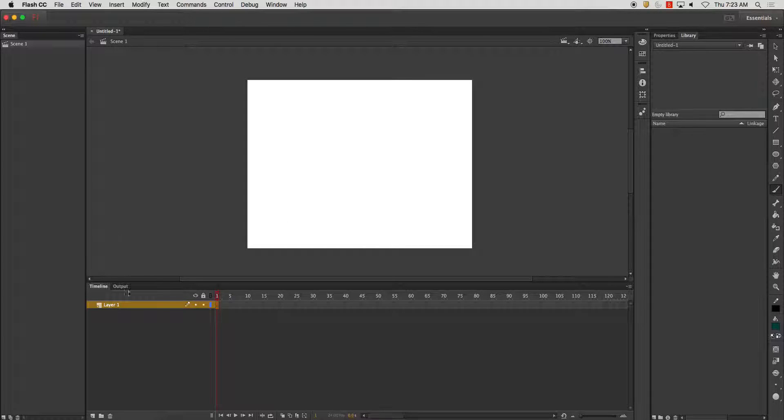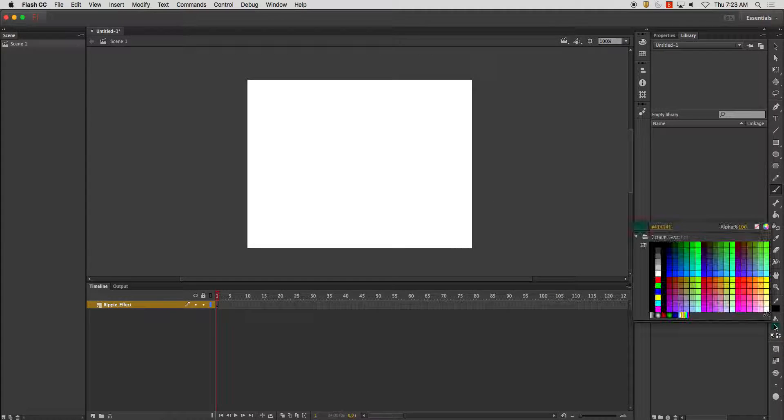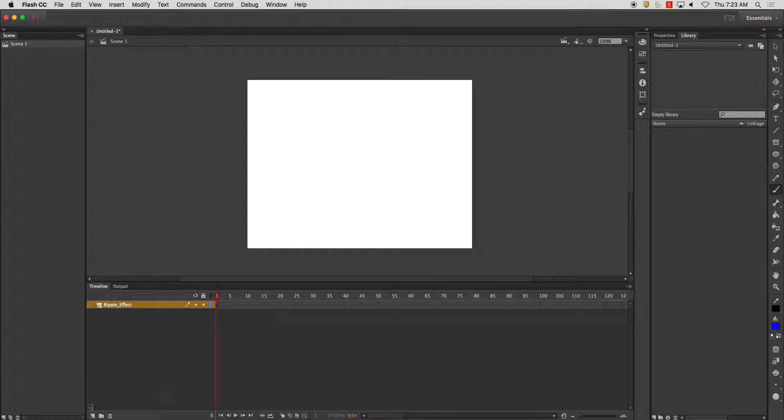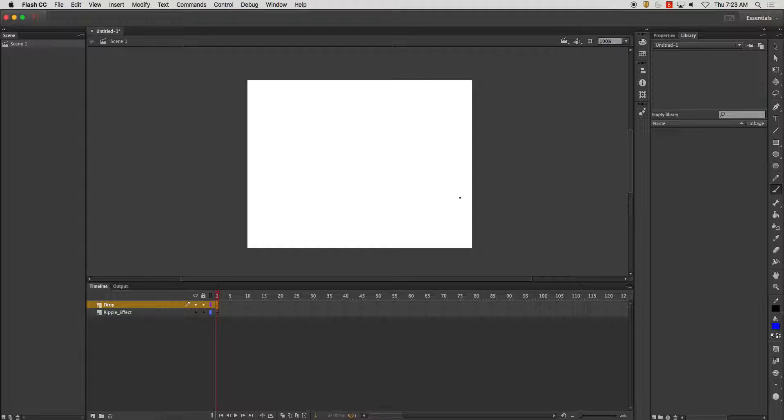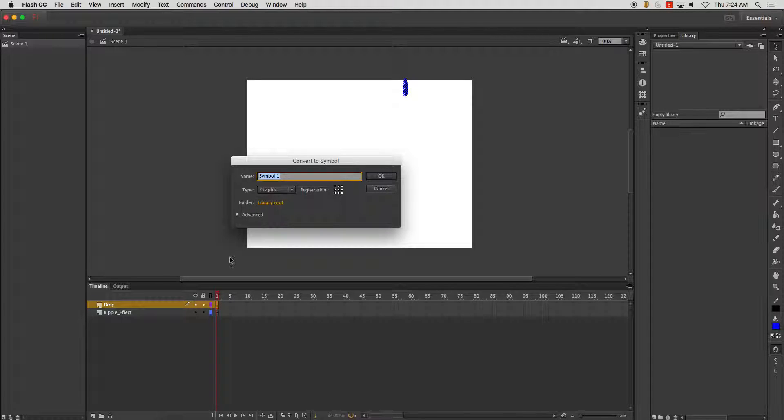I'm going to do a little demonstration here on a ripple effect of water. So I'm going to start by creating some layers and this is going to be my raindrop. Alright, and convert this to a symbol. This is just to give us a sense of timing.